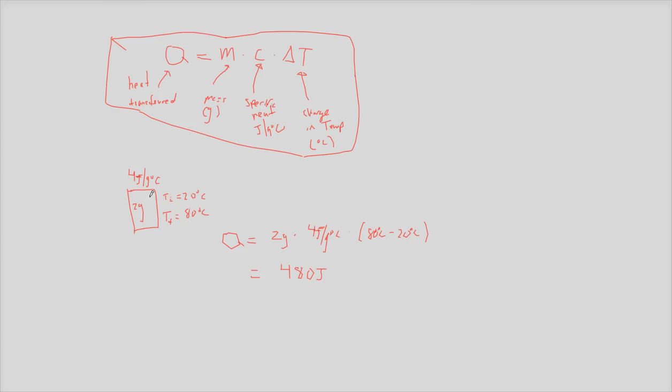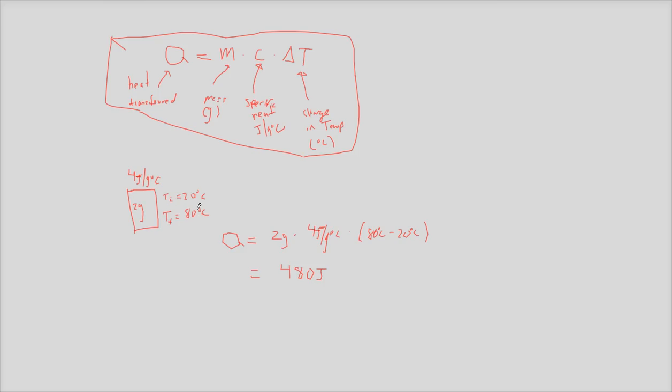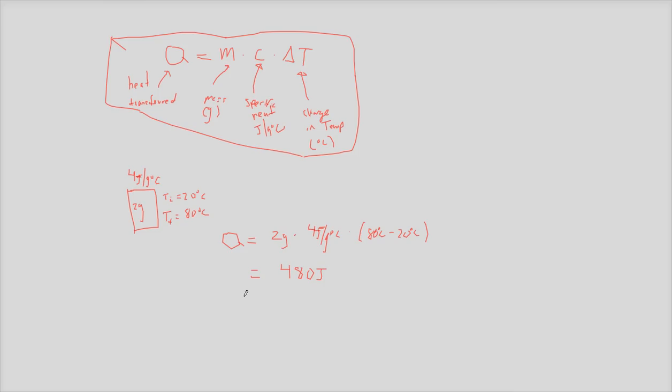Okay. Well I have 2 grams of it, so that means I really need 8 joules for this whole thing to go by 1 degree Celsius. I went up by 60 degrees Celsius. I need 8 joules for every 1 degree Celsius. I went up 60 degrees Celsius. So 8 times 60 gives us 480 joules. Ta-da!